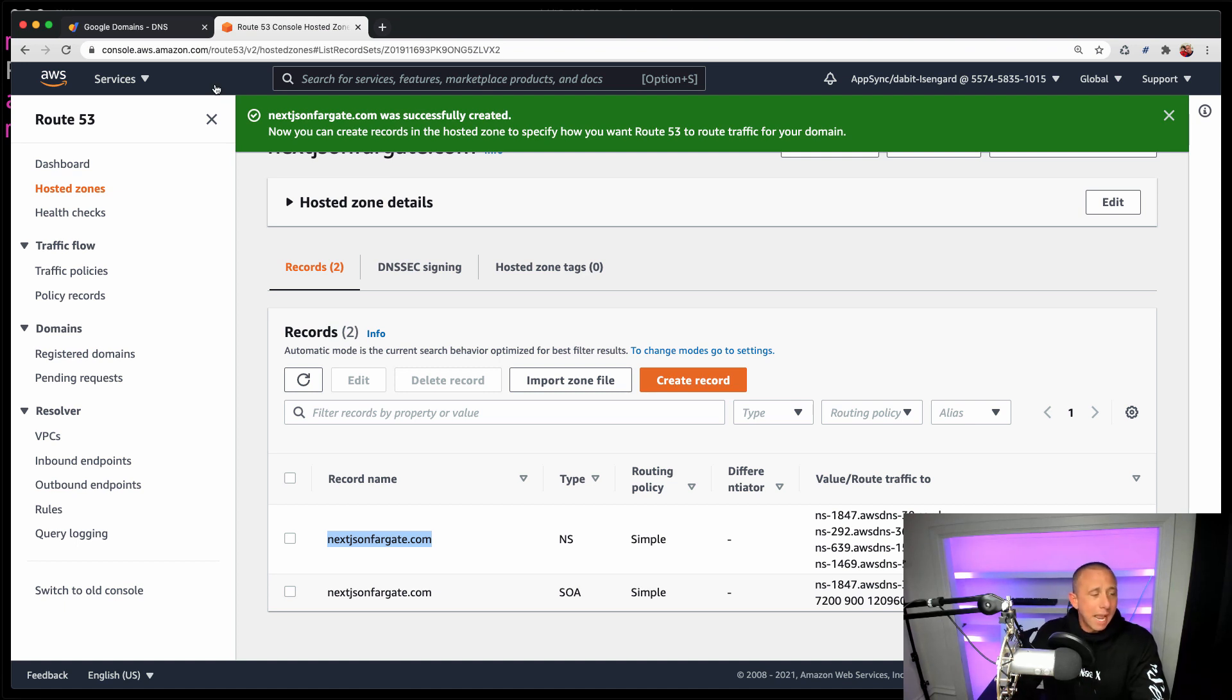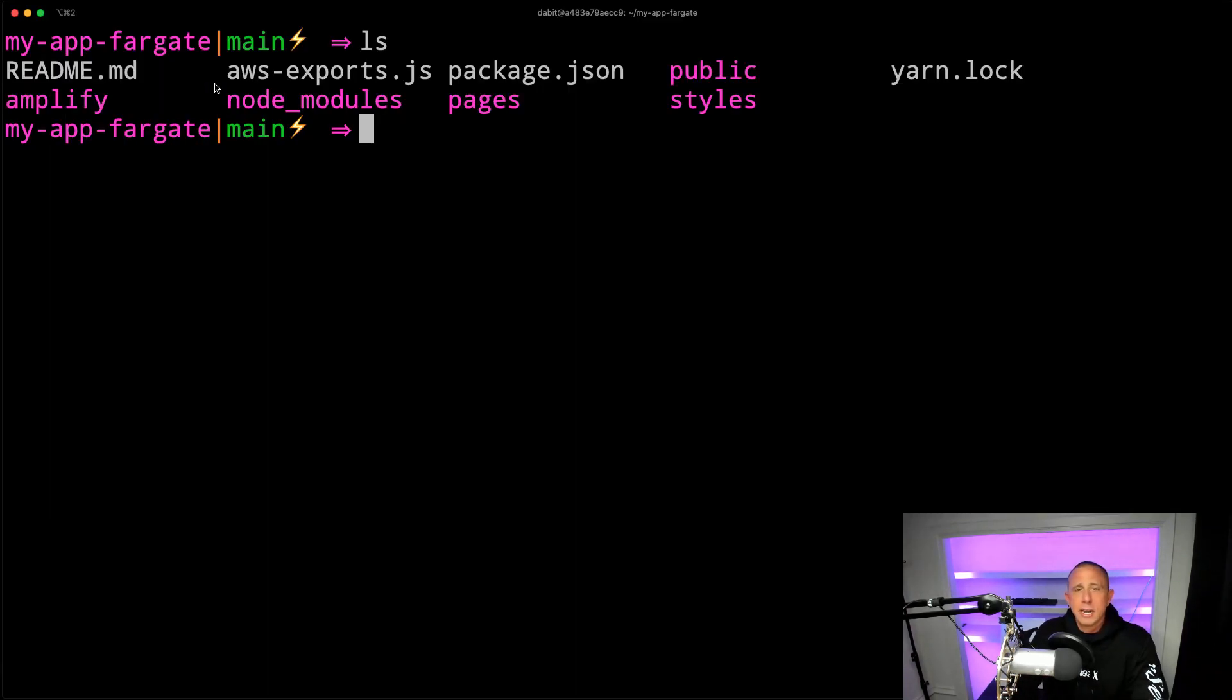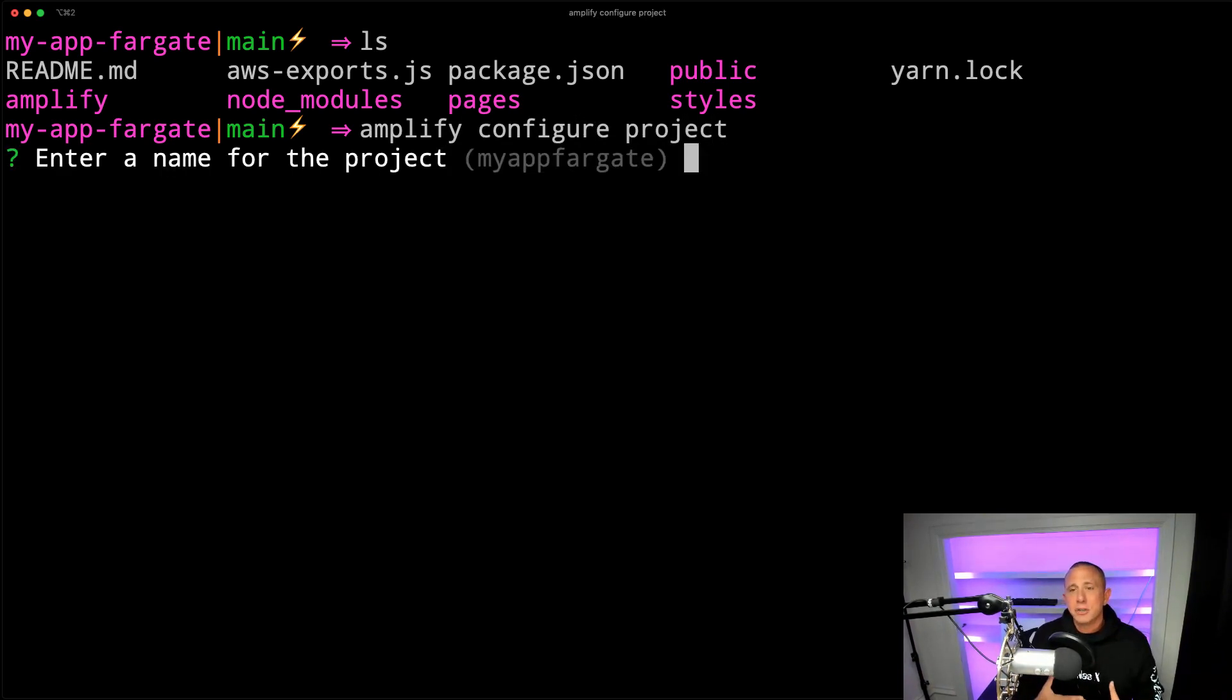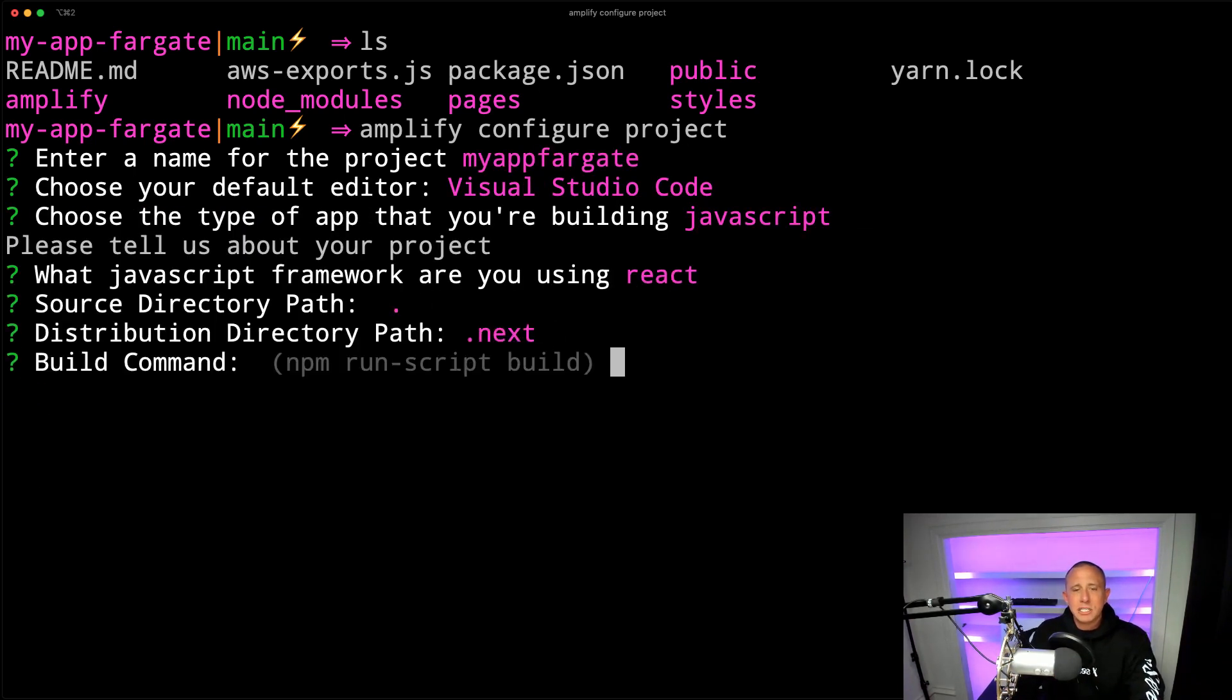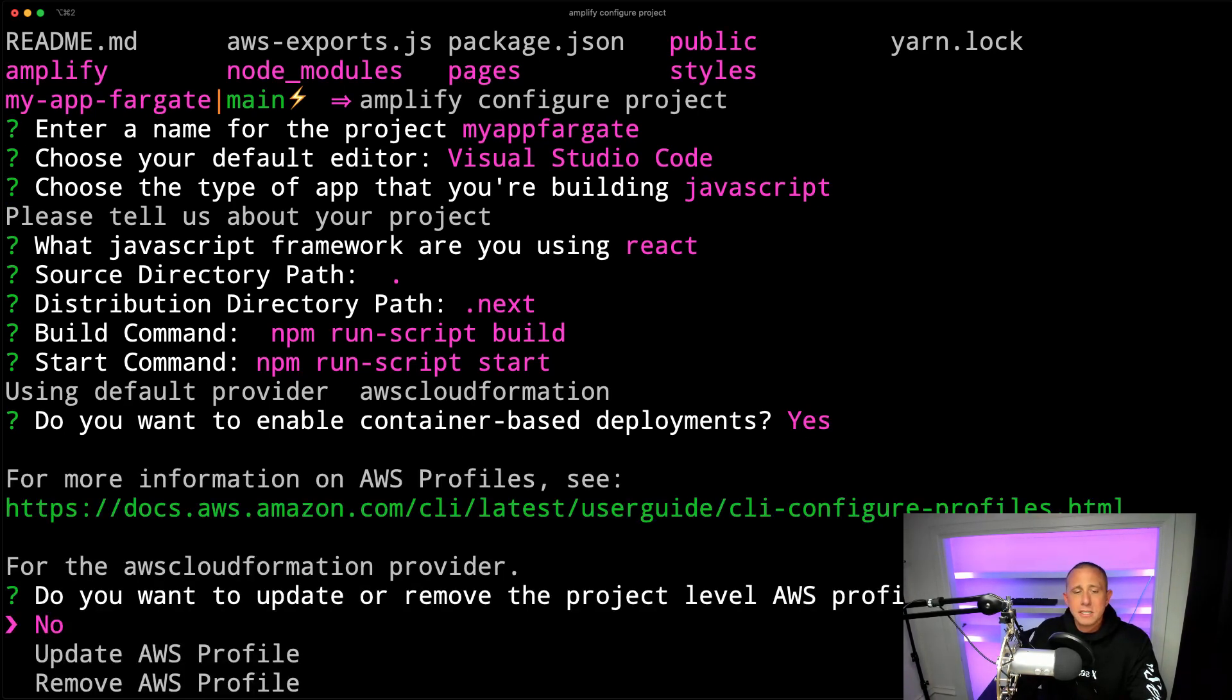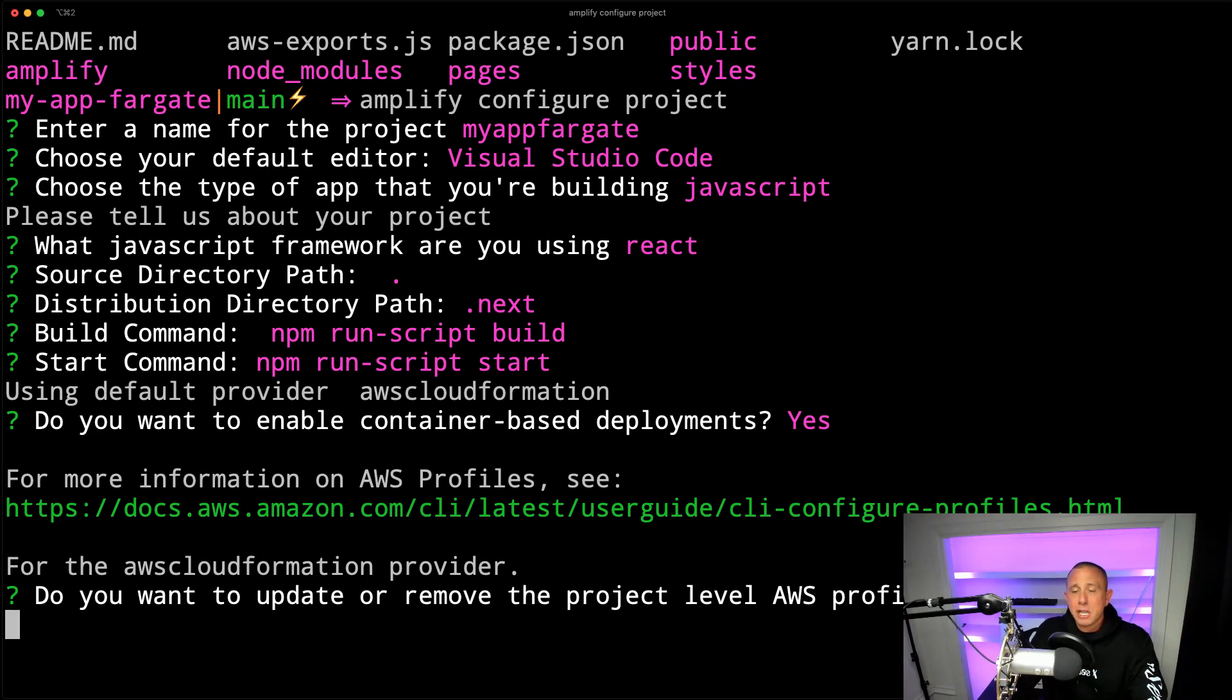So now we can go back to the Amplify console here. I'm sorry, we can go back to our CLI here. And what we're going to now do is run amplify configure project because we want to now configure our project to be aware that we're interested in using containers. So we can basically just take all the default settings that we have here. But we're going to now have a new prompt that's going to say something like do you want to enable container based deployments, we can choose Yes. And then we can keep our existing AWS profile that we configured earlier.